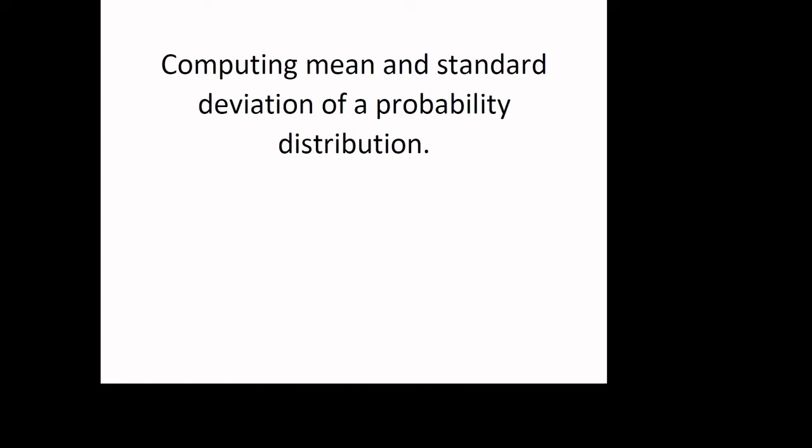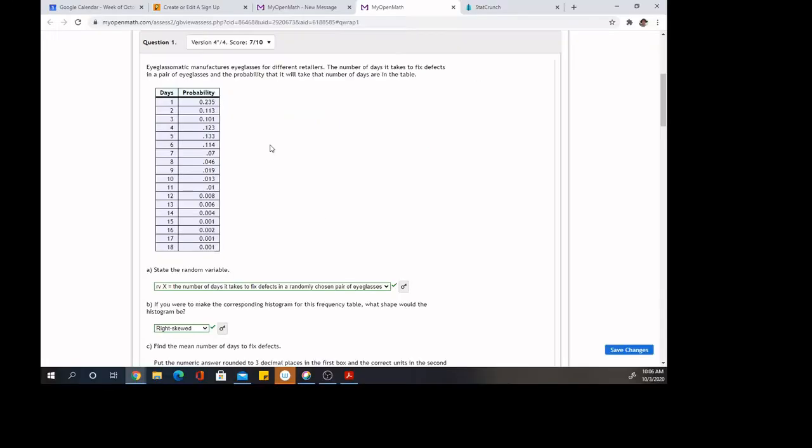Let's take a look at how to compute the mean and standard deviation of a probability distribution. So let's suppose we have this probability distribution. The amount of days is our values of the random variable, and we have their probabilities next to them.